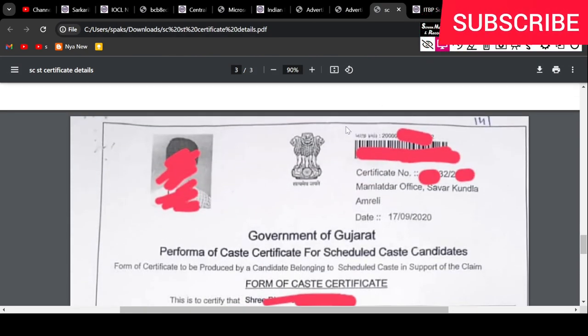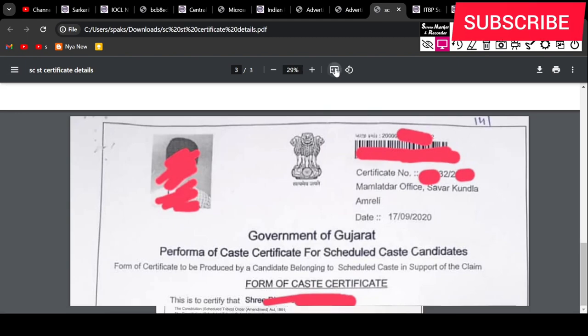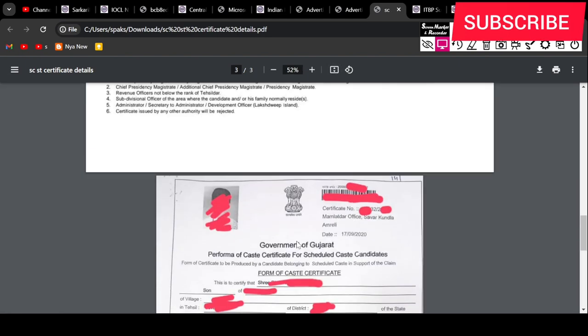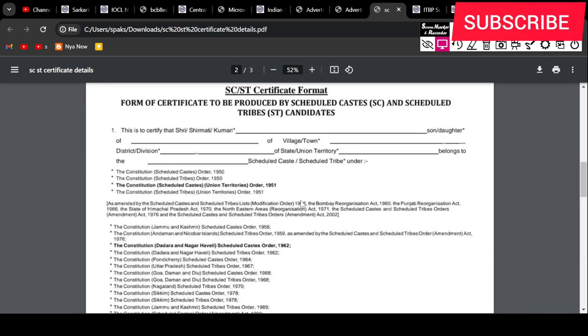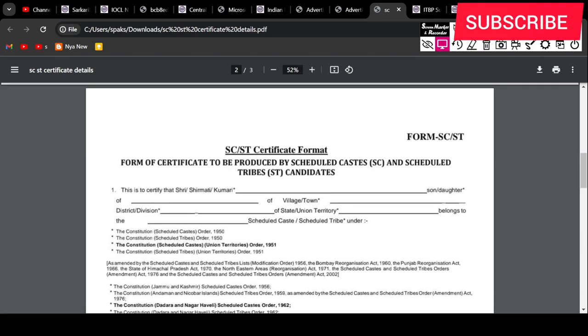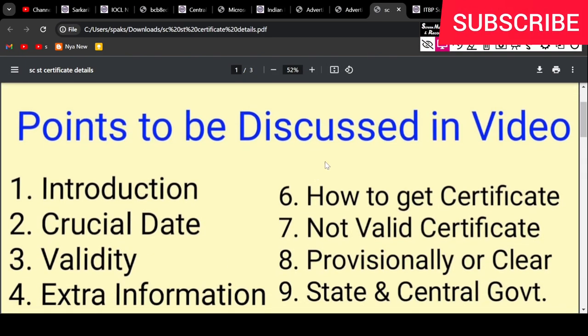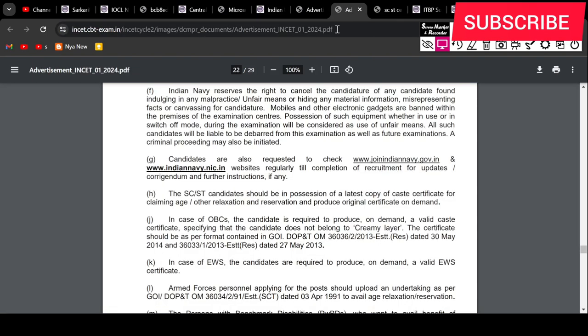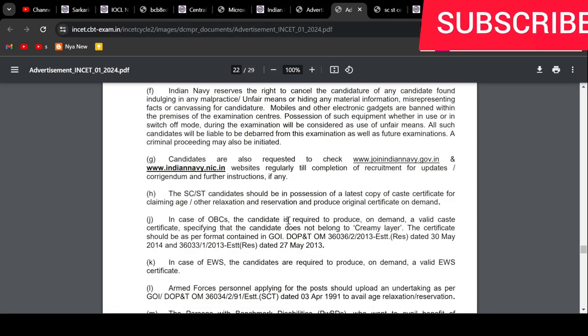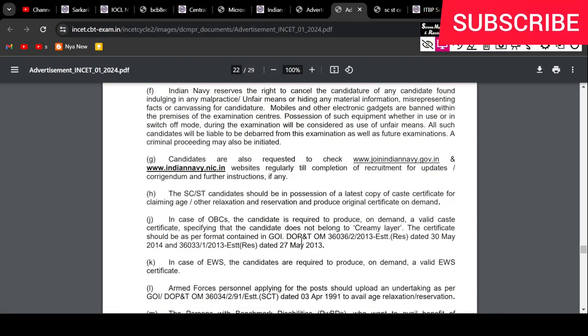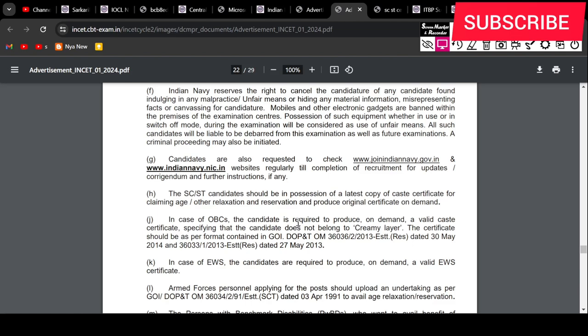If you don't have a valid certificate, the candidature can be cancelled and you will not get the benefit of reservation. Keep in mind you must have a certificate, otherwise you can face problems.